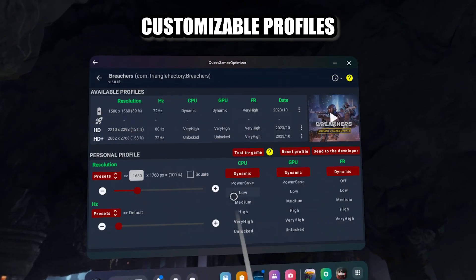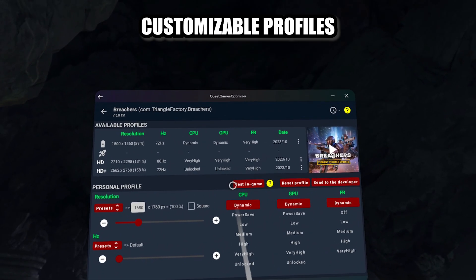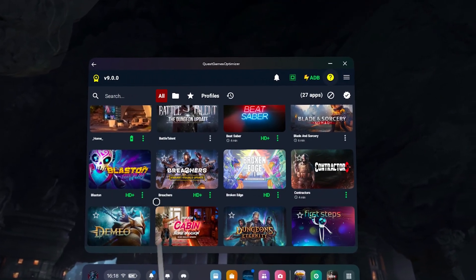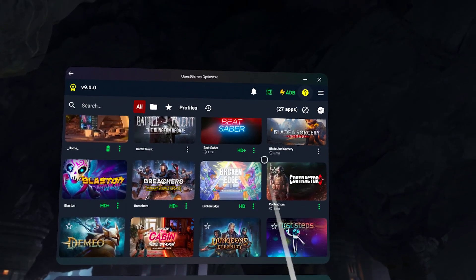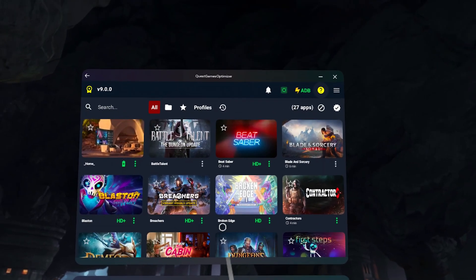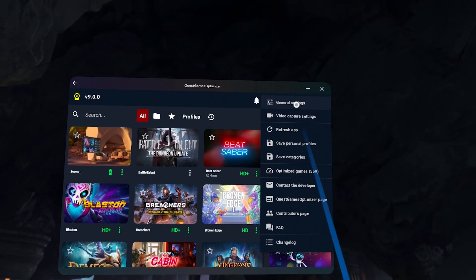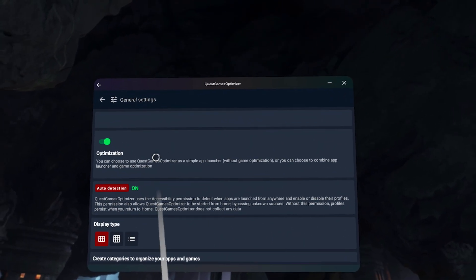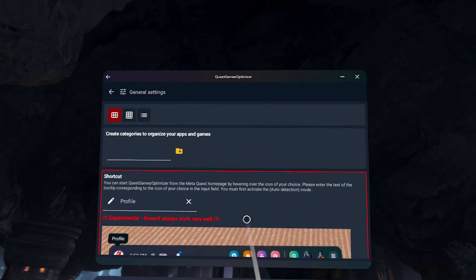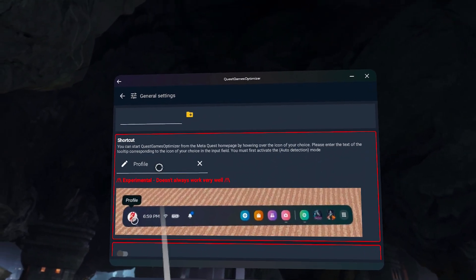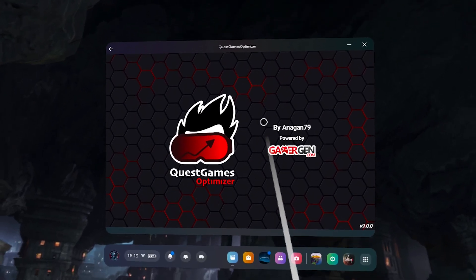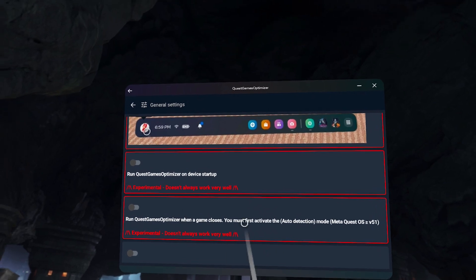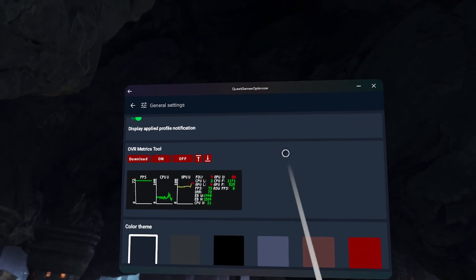You can create your own profiles if you want, but I'd personally recommend sticking with the profiles created by the developer, as he's put in a crazy amount of time to make sure they're well optimized and don't cause issues. In general settings, you can tweak things like how to start QGO — you can set a quick shortcut by putting in the name of an icon like 'profile' or 'notifications', and when you hover over it for a second or two it will start the Quest Games Optimizer. You'll also find a series of other cosmetic settings there.